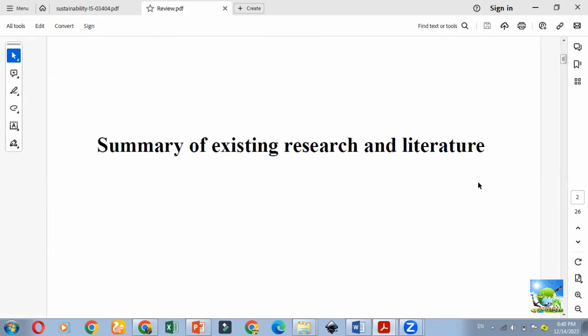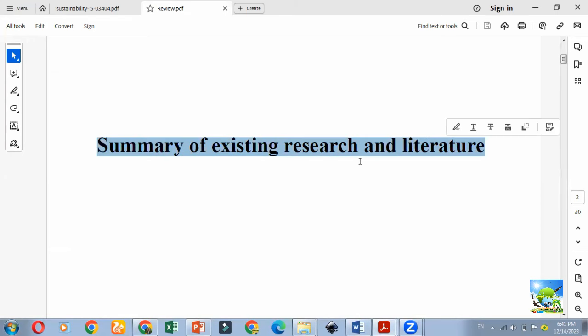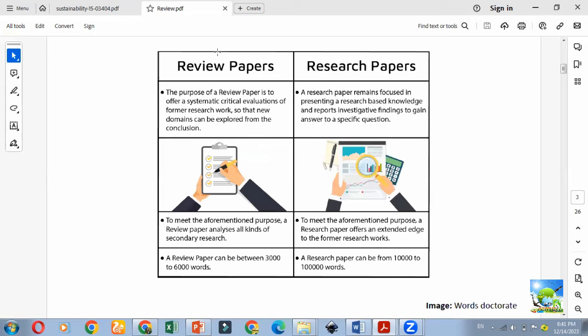Before going deep into this review article, we should know what is meant by a review article. The simple meaning of a review article is the summary of existing research and literature. In a specific topic, already many research articles have been conducted, and we collect all those research articles and literature, compile them, and publish. That is the meaning of a review article or review paper.